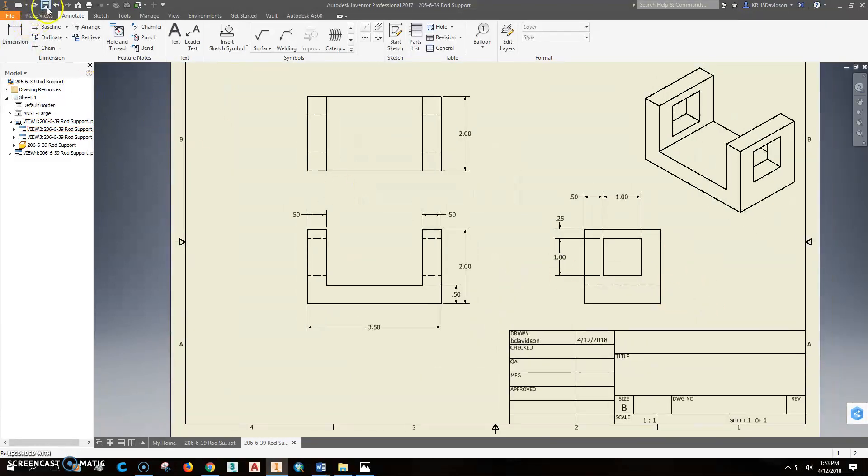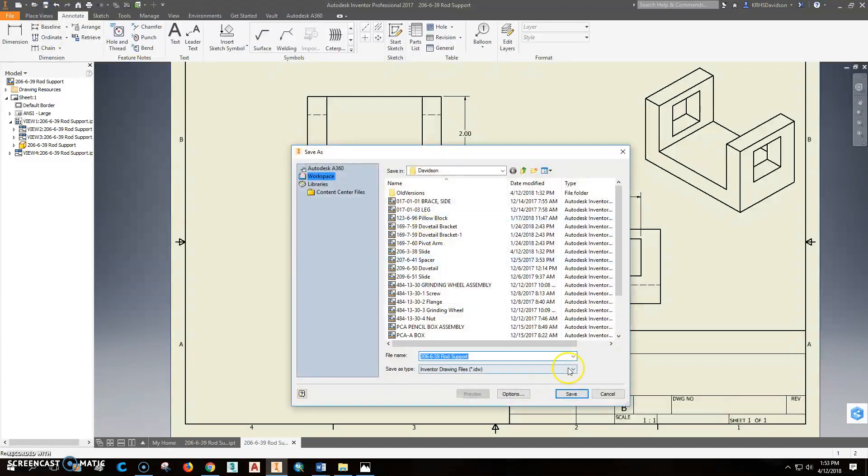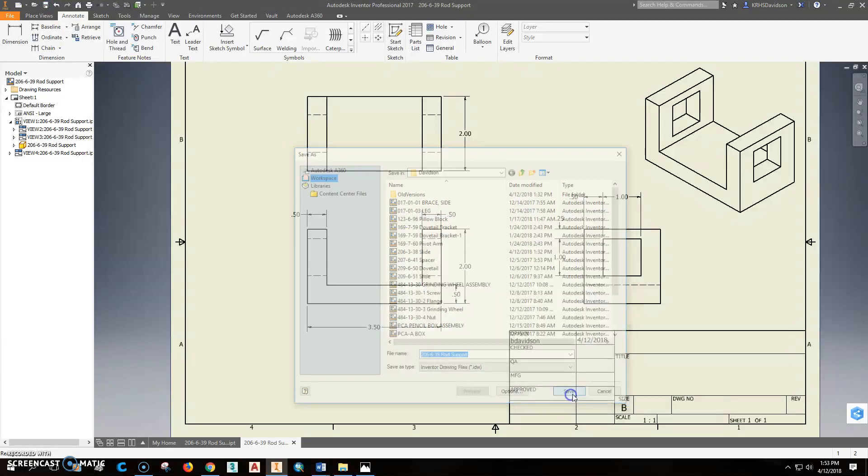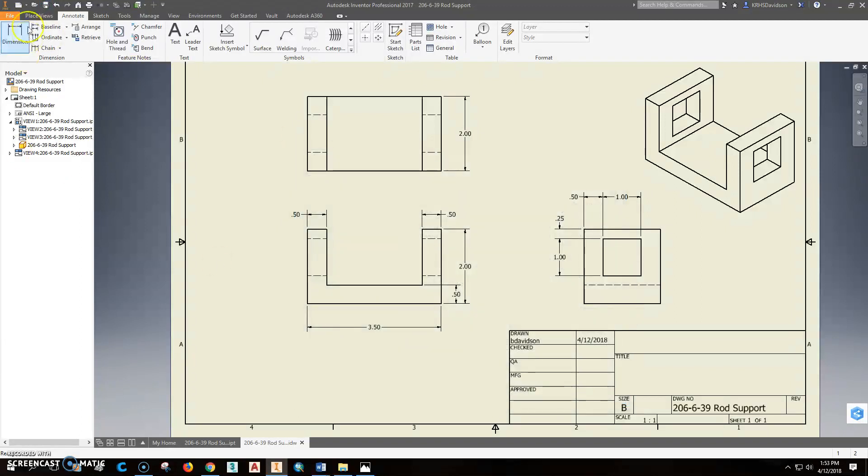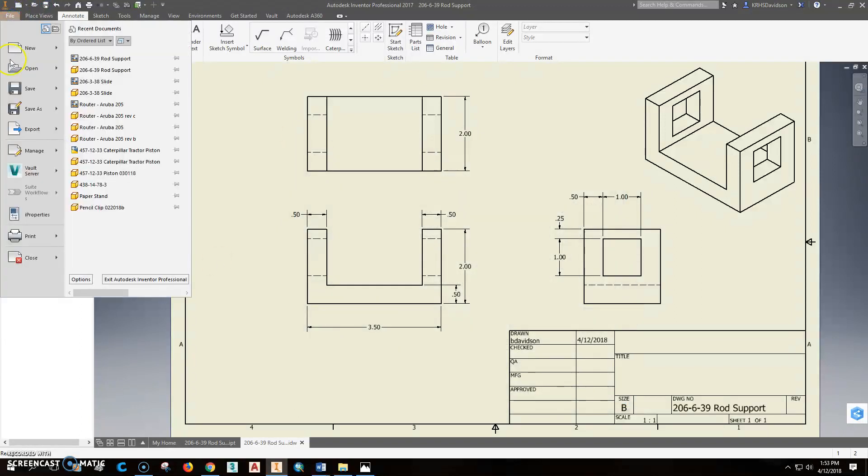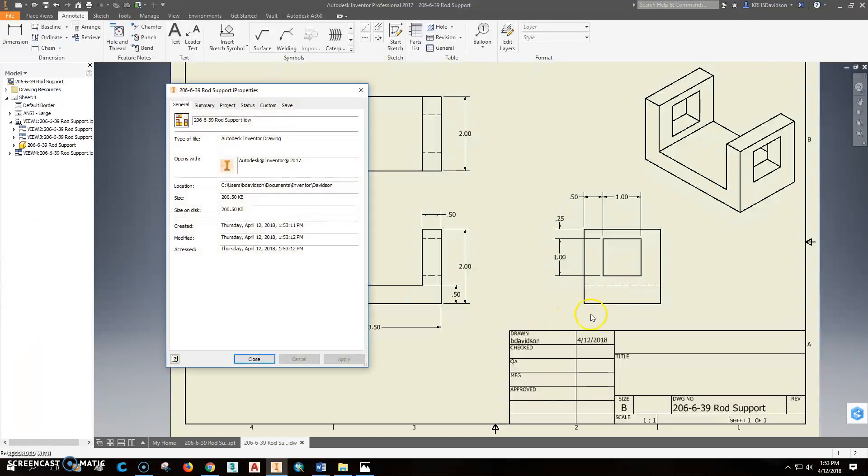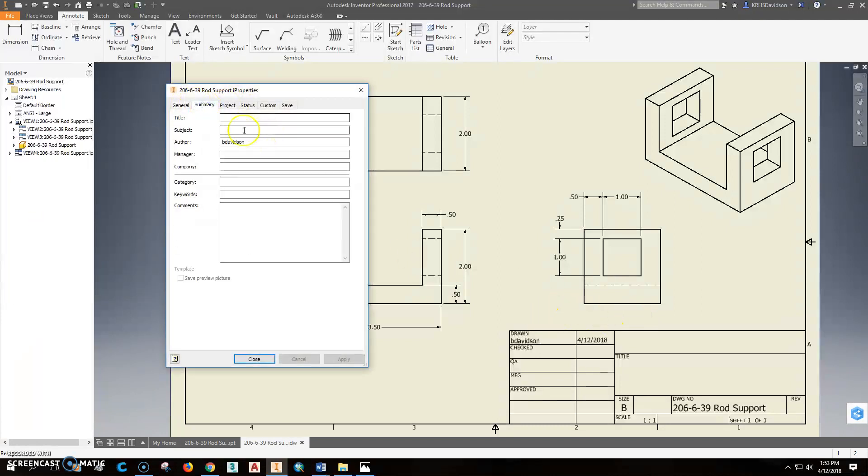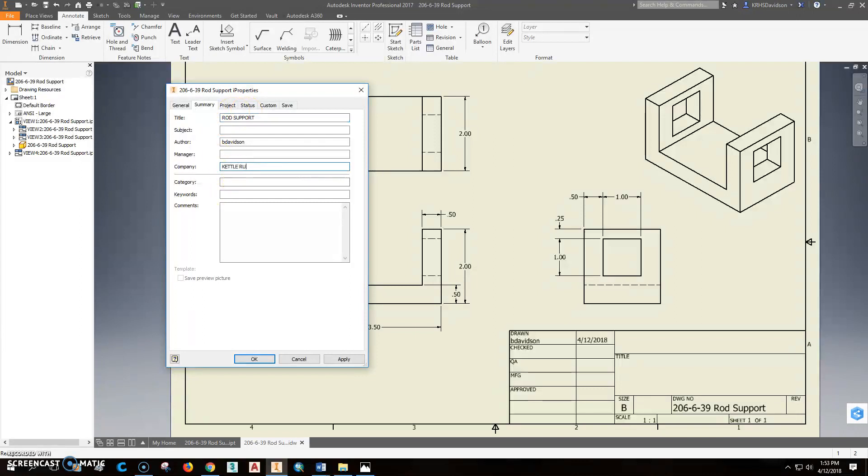So I would go ahead and click save. Save the DWG file. But we still have to do this. We have to go down our properties. We've got to put in the information that we have. The title of the part is in all caps. So turn your cap lock on, rod support, company, Cattle Rod Engineering, or whatever your teacher has you do.